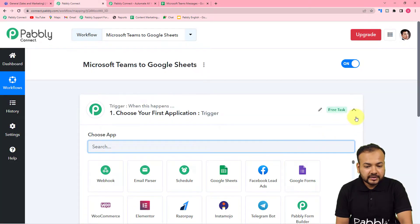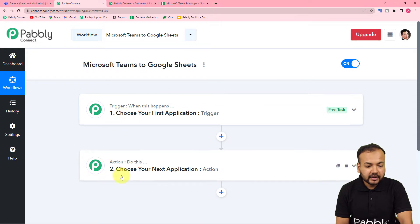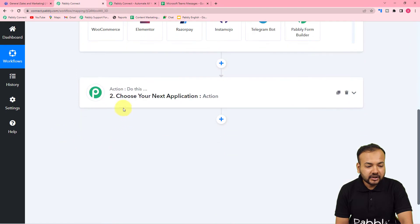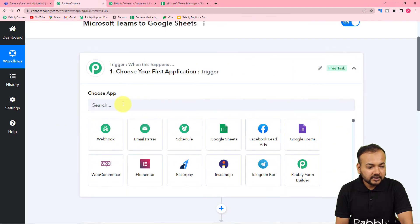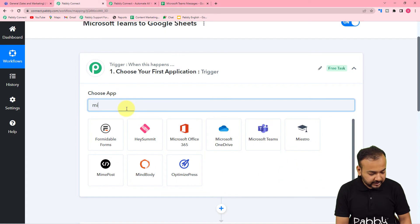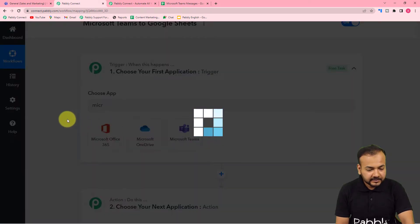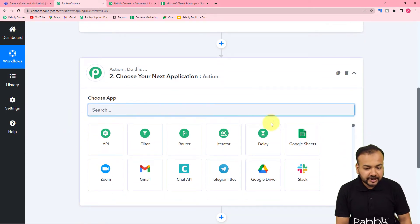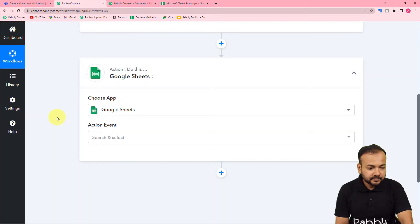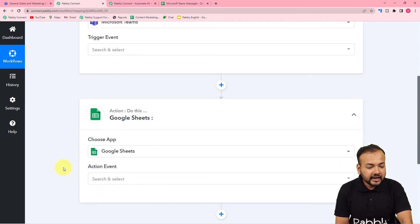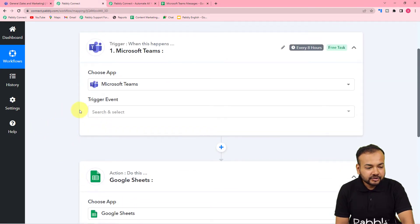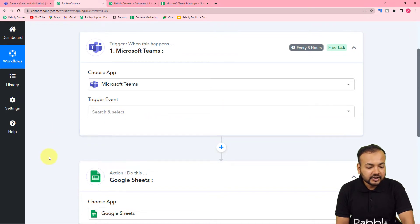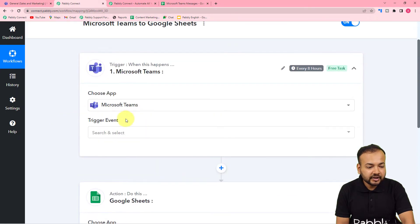On this page you will see two things: trigger and action. In the trigger you have to connect Microsoft Teams and in the action you have to connect Google Sheets. Search for Microsoft Teams, select it, and then select Google Sheets for the action. It will then ask for the trigger event and the action event. The trigger event is what will start this workflow, and the action event is the response towards the trigger event.